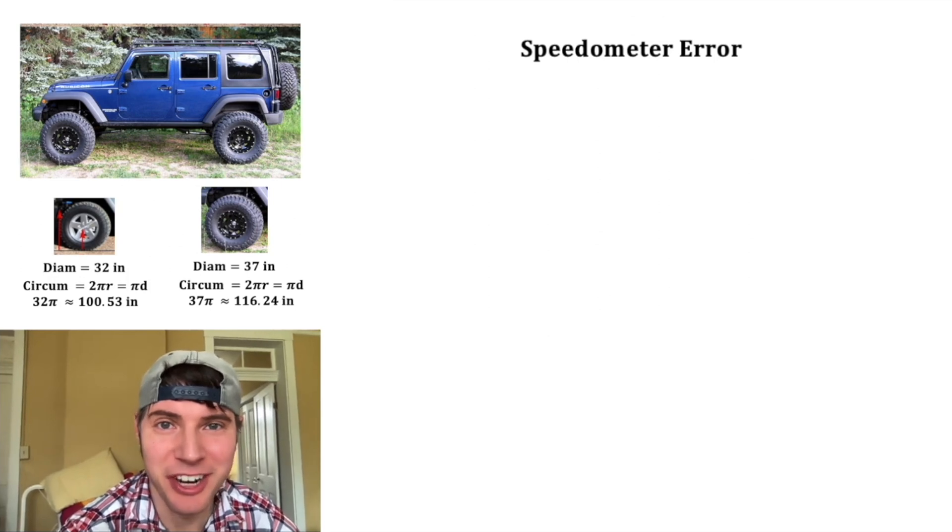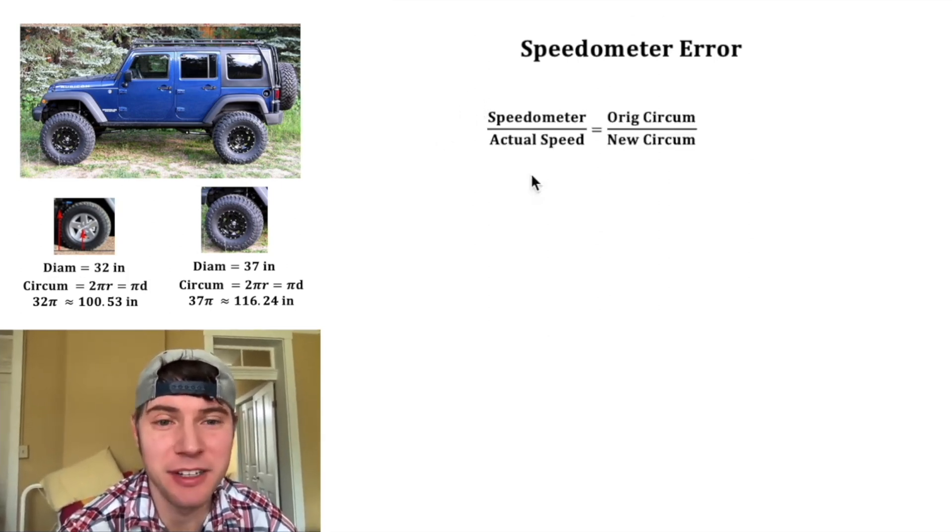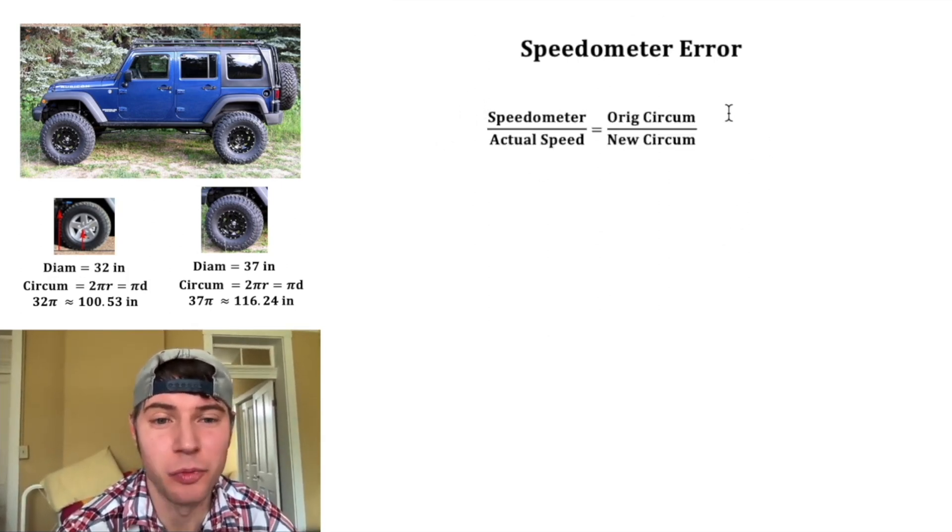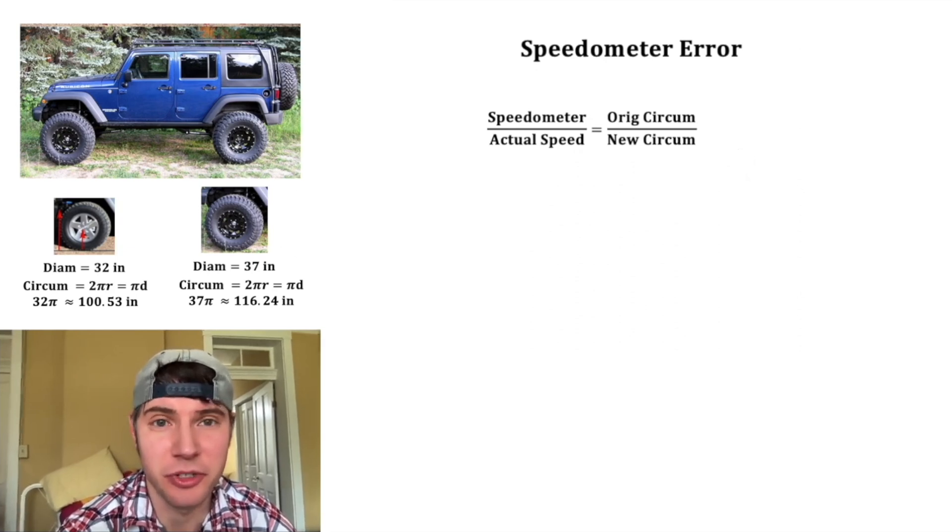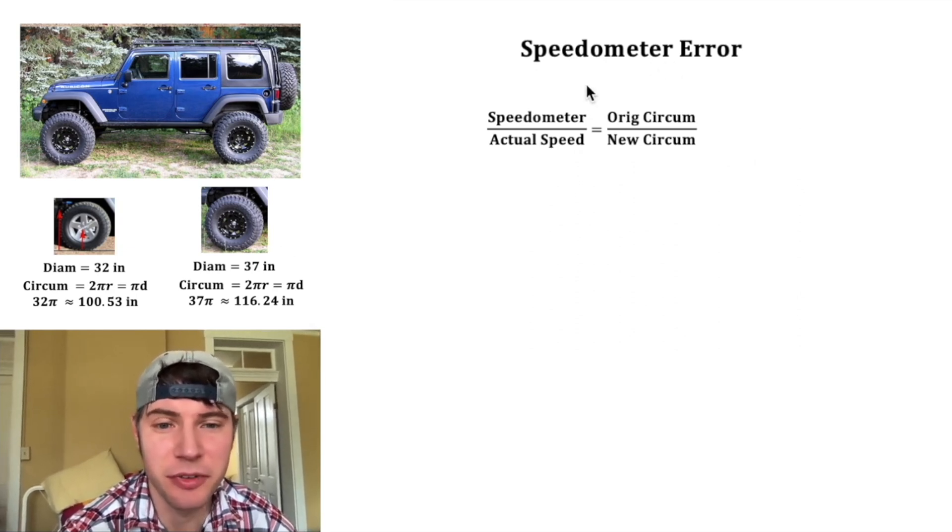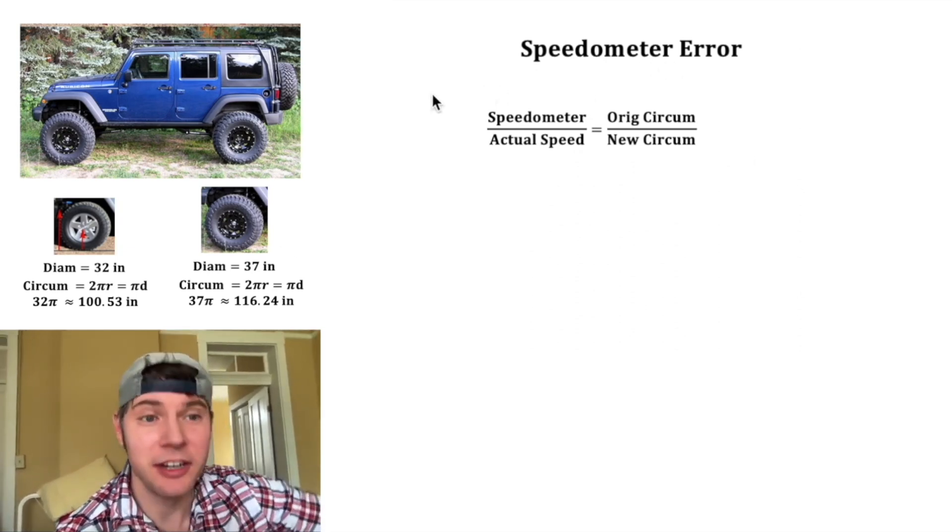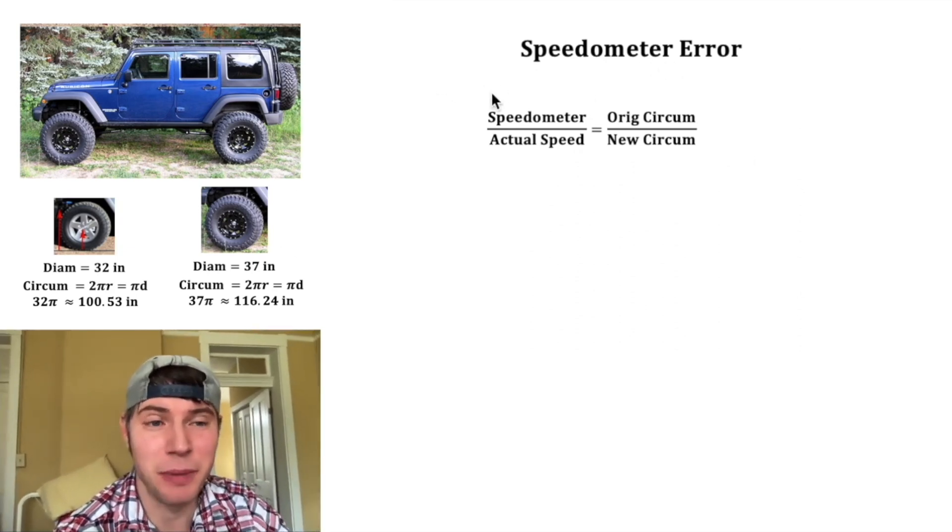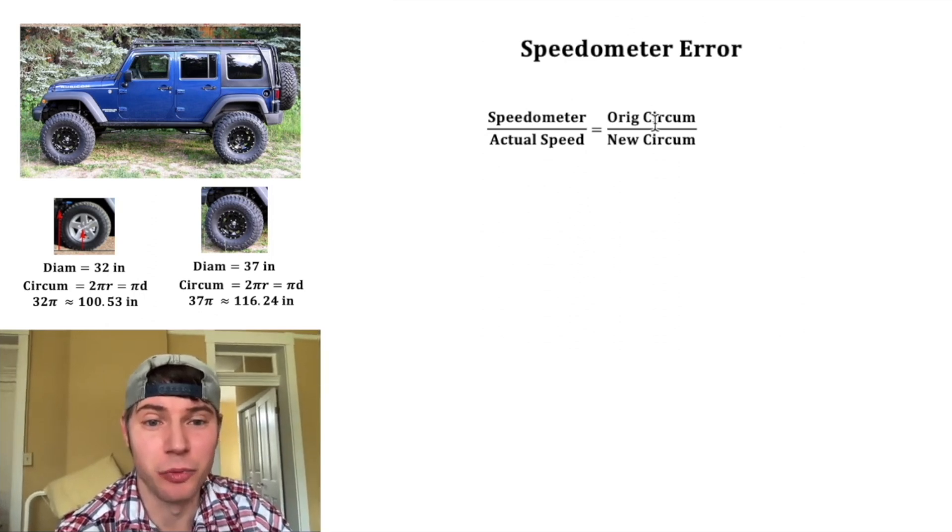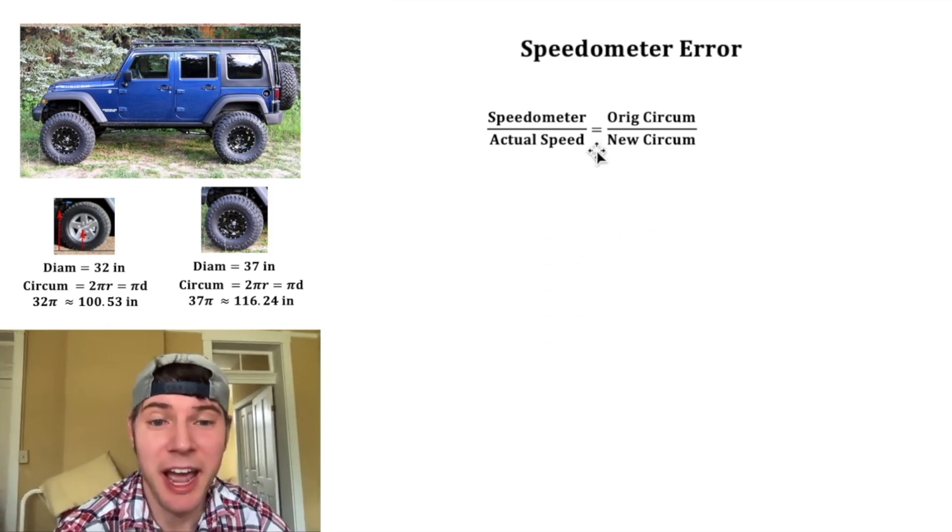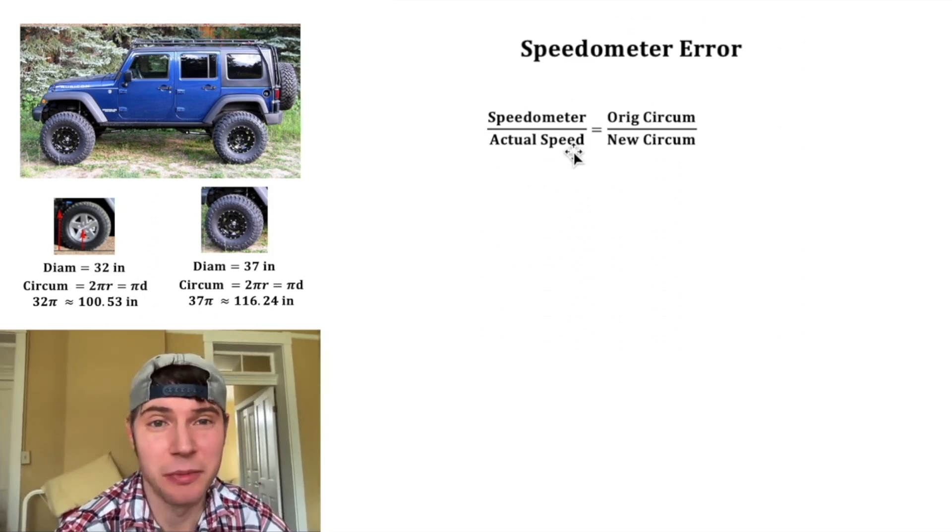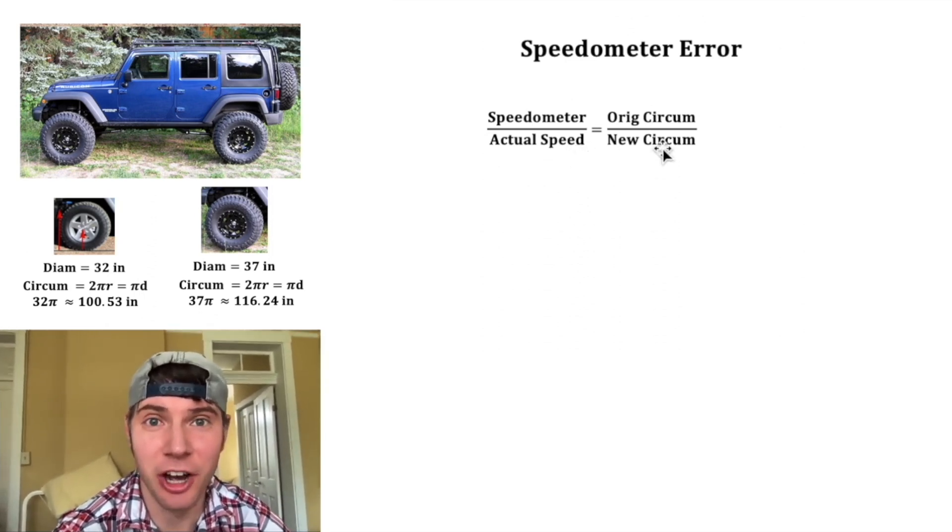Let's talk about the speedometer error. The ratio of the speedometer to the actual speed is equal to the original circumference over the new circumference. The reason for that is because the speedometer is based on the number of tire rotations and that's based on your original tire size. But the actual speed is going to be based on the tires that are currently on the car.